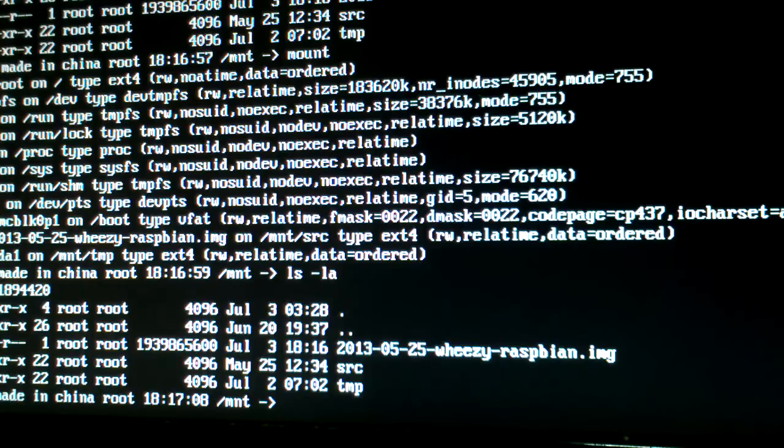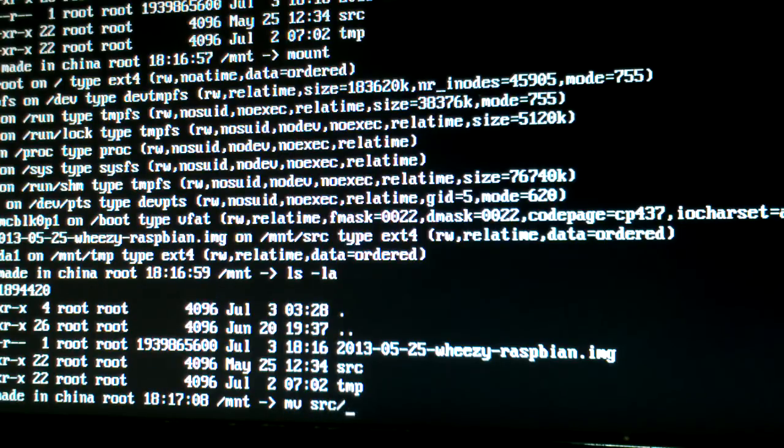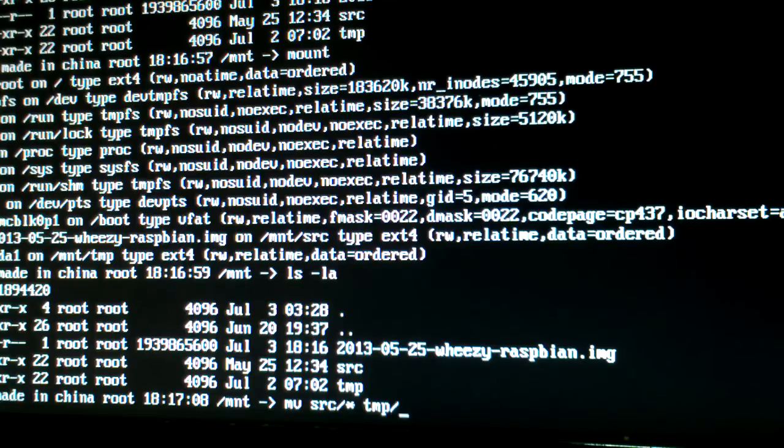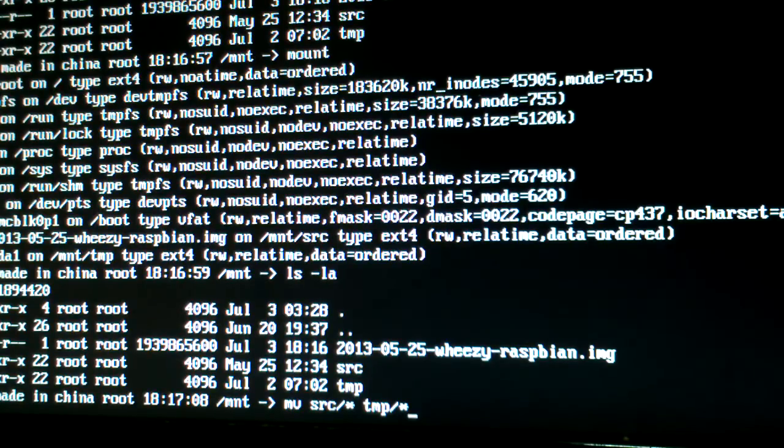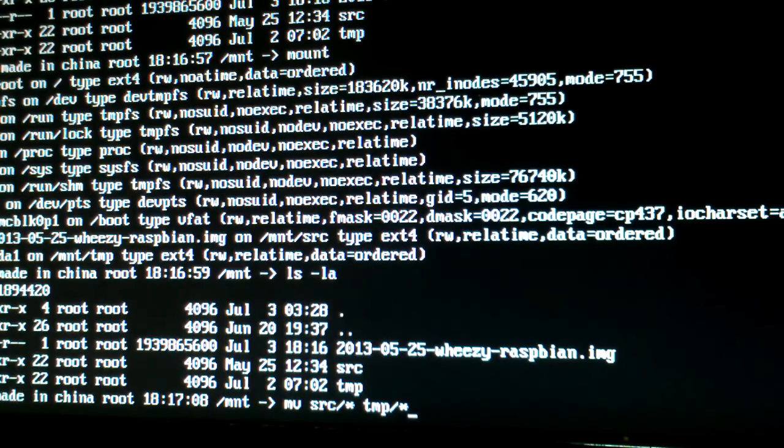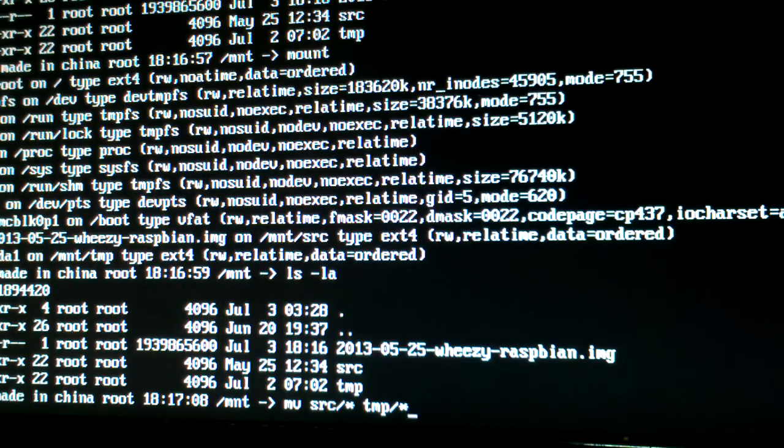And I'm just going to actually move the files over, so I'm going to go ahead and move source star, and move it to temp star. And so everything, so when I do that, everything's going to get copied over.